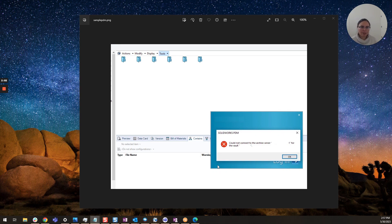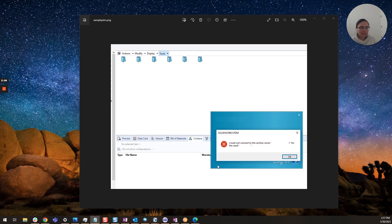Were they able to connect previously? Did they just install the vault? Are they coming off an upgrade? What happened before this error message?